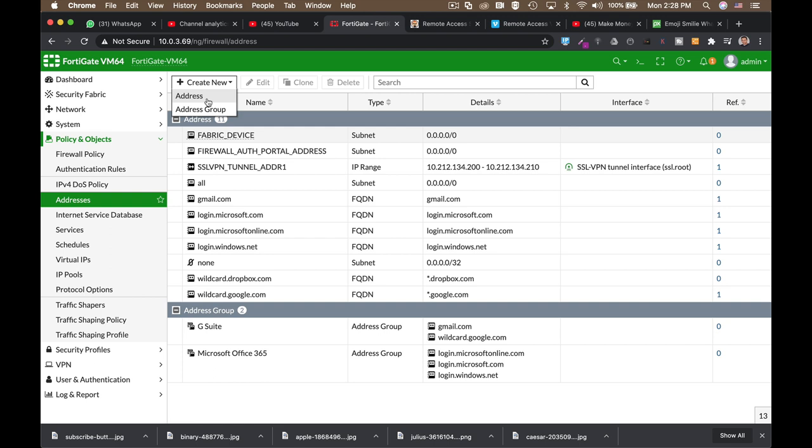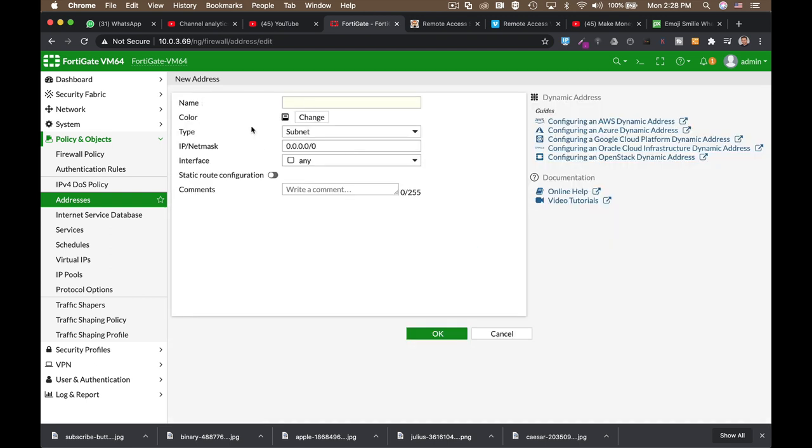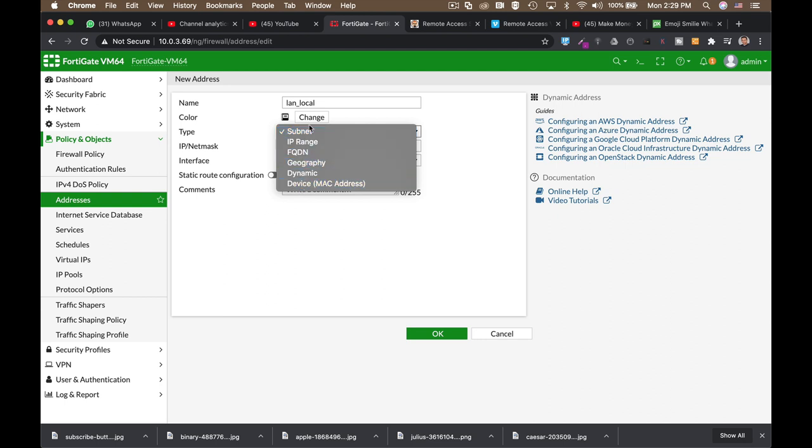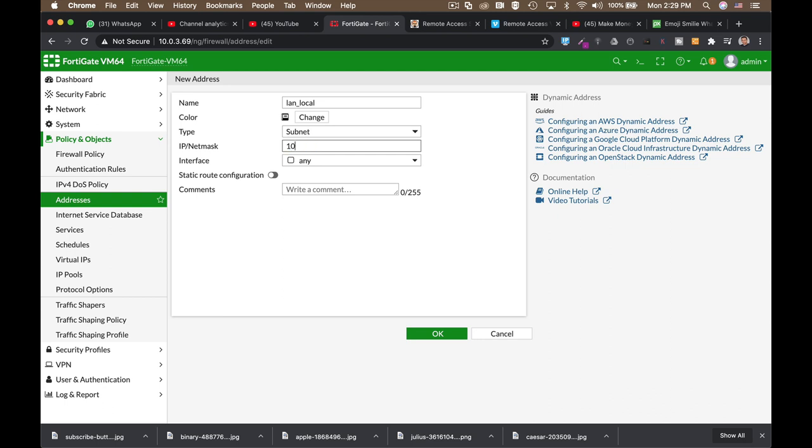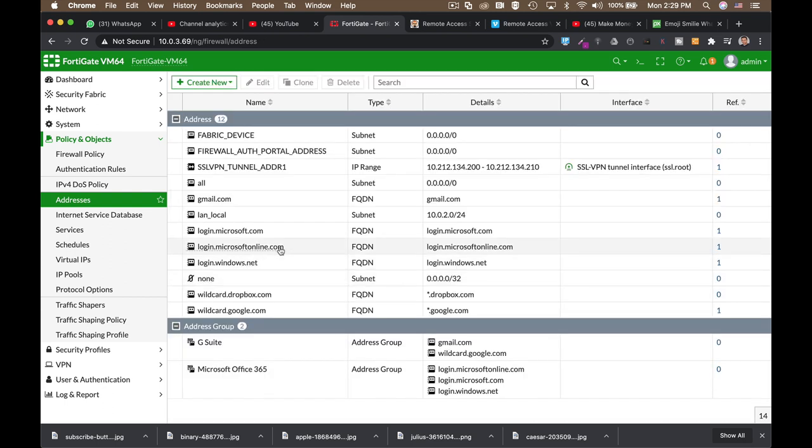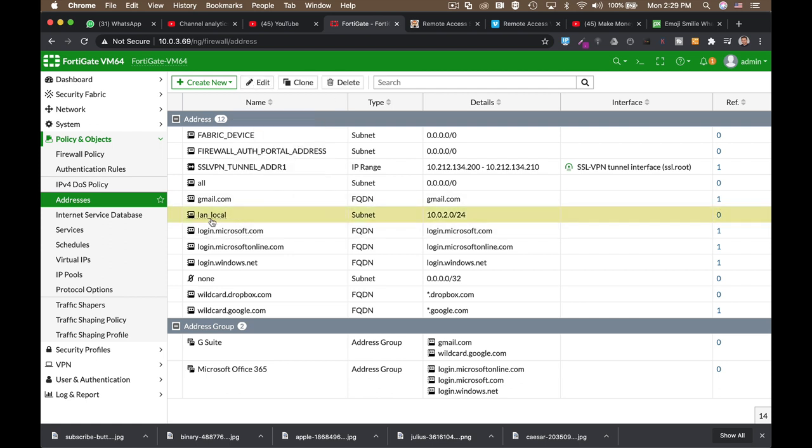You can see that you already have some default objects, but you can create one using the new button, and just name it. Let's create a local LAN object. It is of type subnet. You can create different types of objects. The IP address is 10.0.2.1 slash 24. I'm using a 24 subnet. Once we created it, we can see it in our firewall object, address objects page.